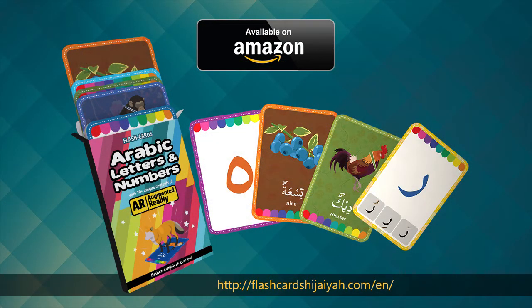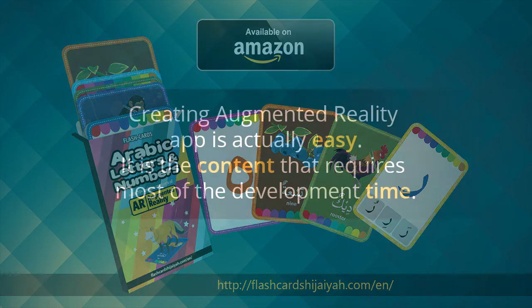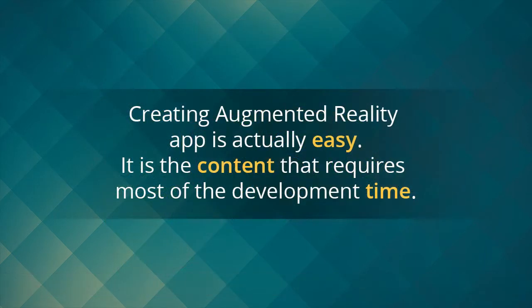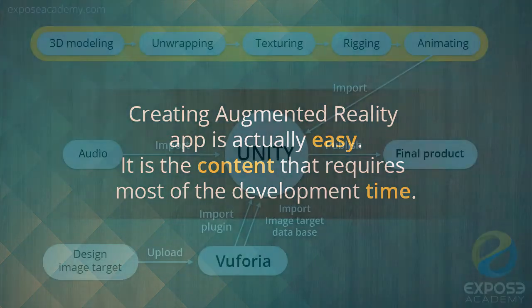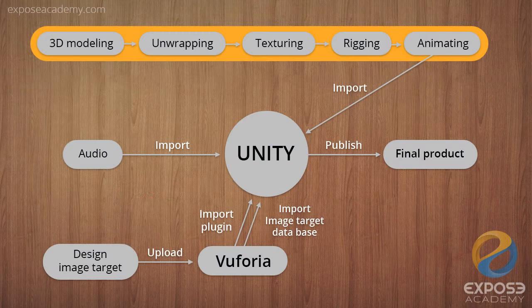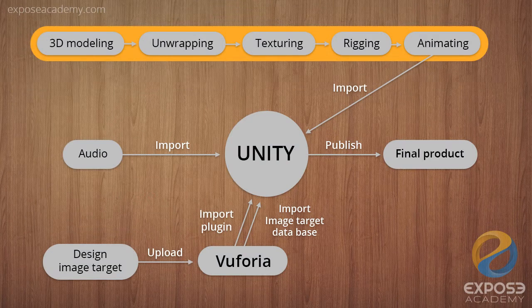Surprisingly, this last video perhaps the easiest video that you need to follow. As I mentioned before, making AR app is actually very easy. The hardest part is making the 3D content which we cover previously in the 7 parts of video tutorials.